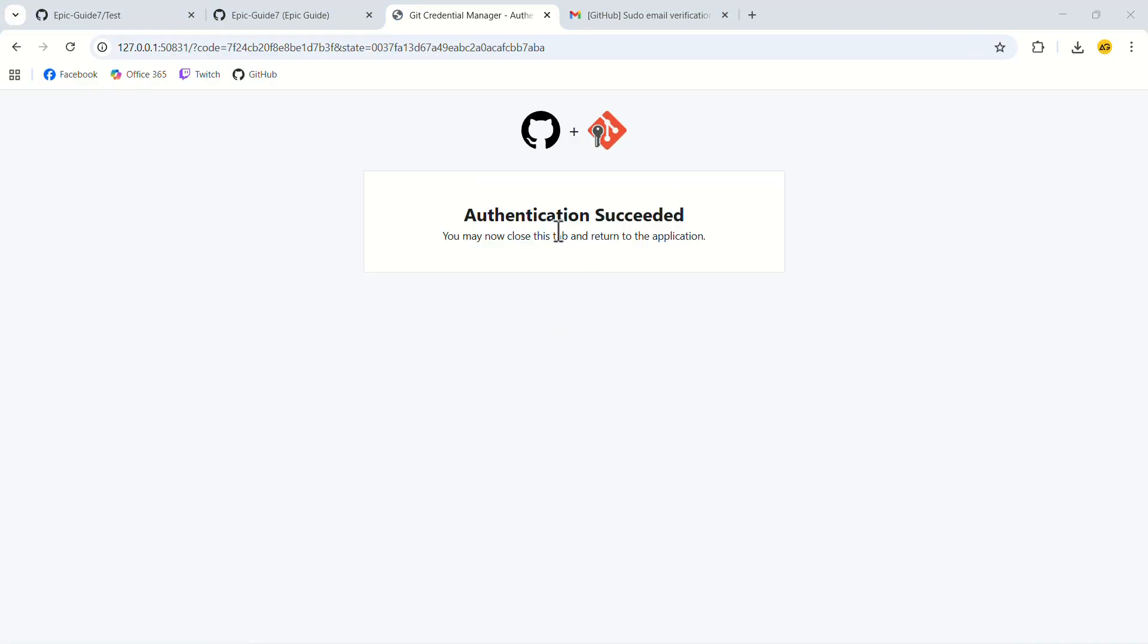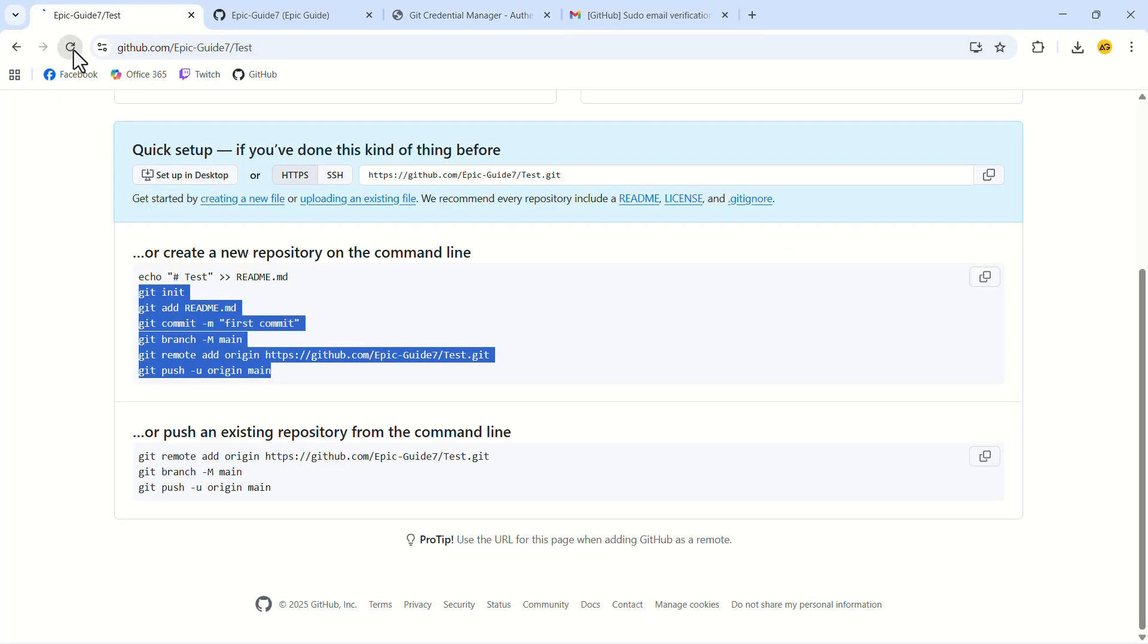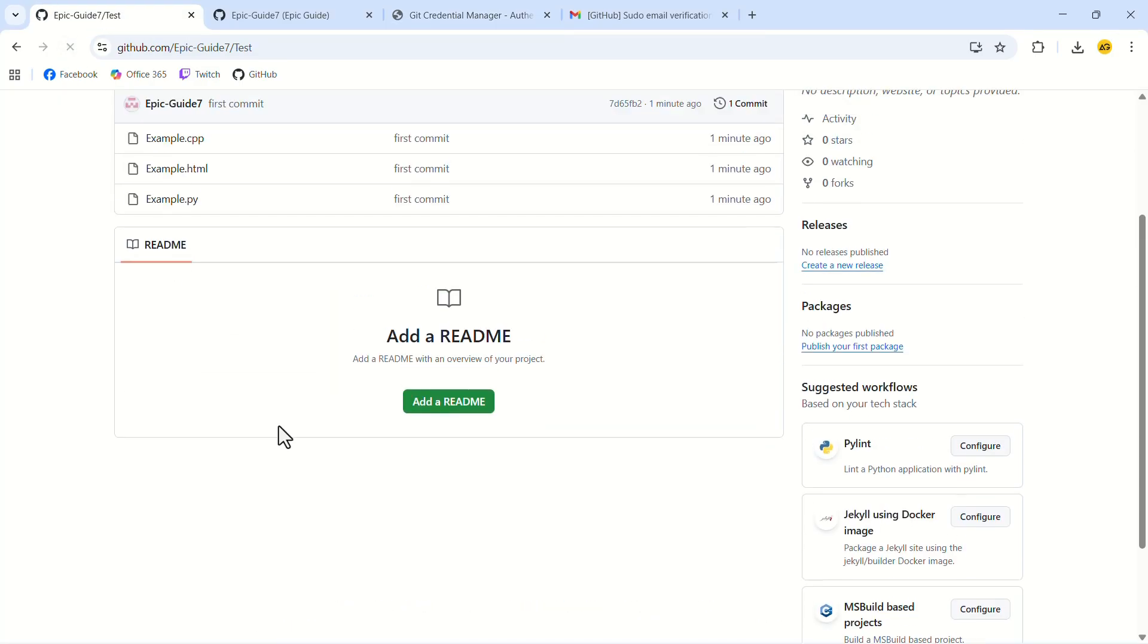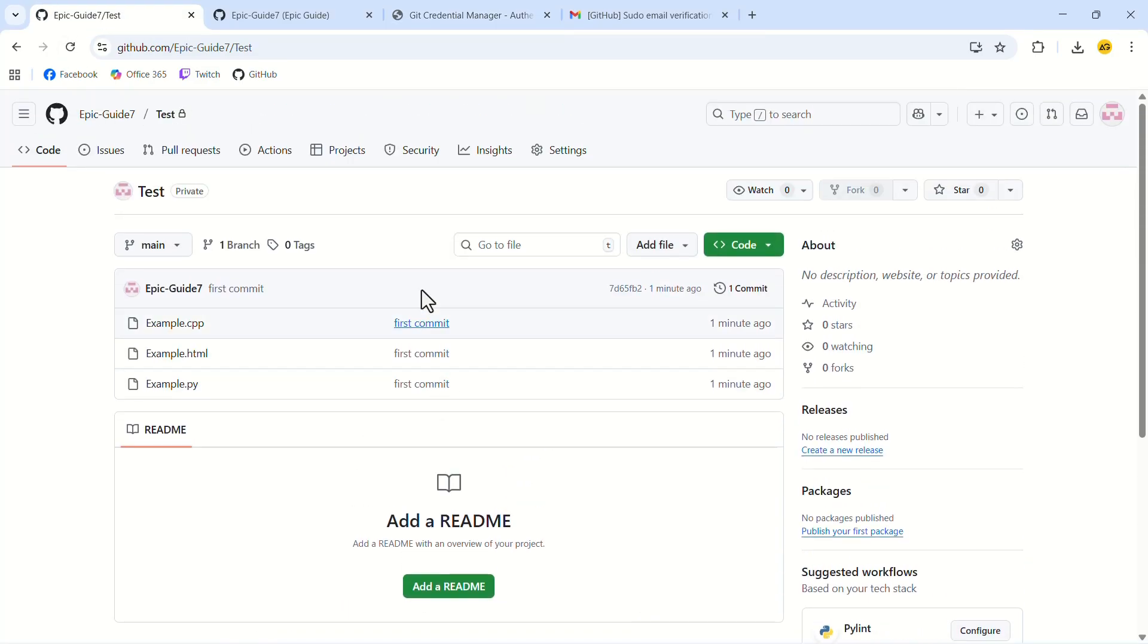Now go to your repository page and refresh it. Here you can see that our repository has been uploaded successfully. Following these steps, you can upload your project to GitHub easily.